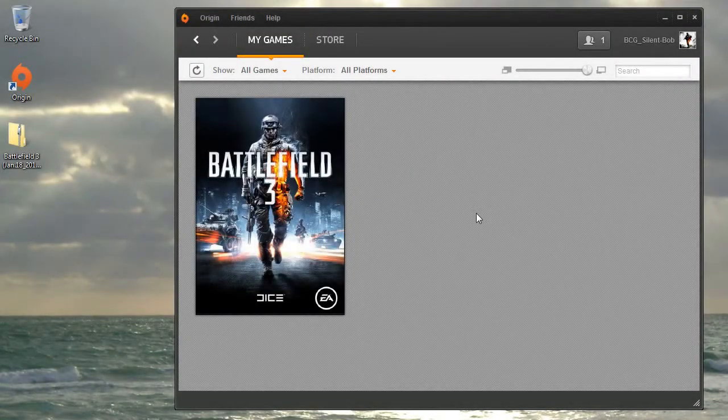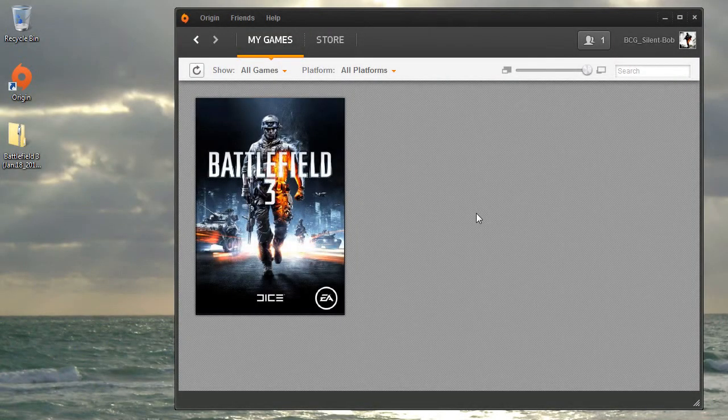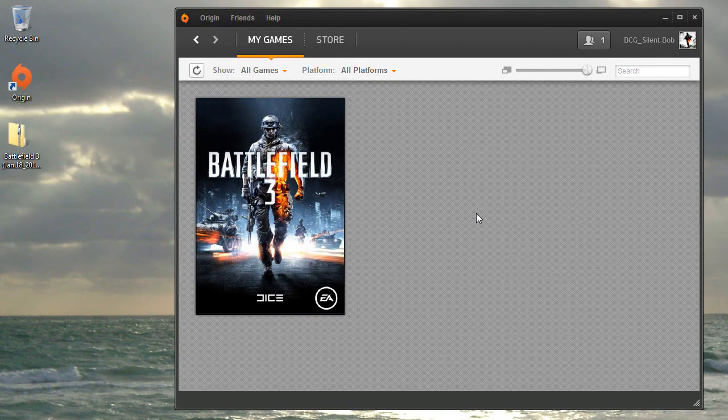In this video, I'm going to show you how to prepare a Battlefield 3 folder with the bulk of its data prior to installing using Origin.